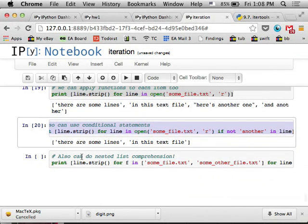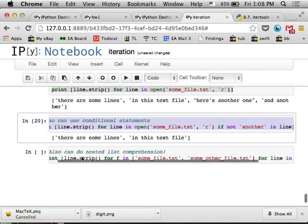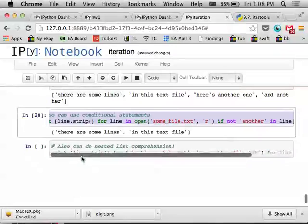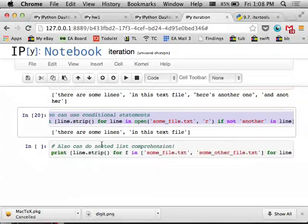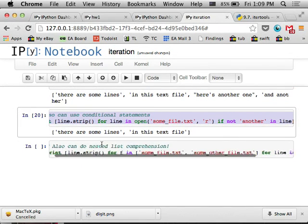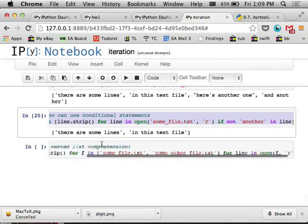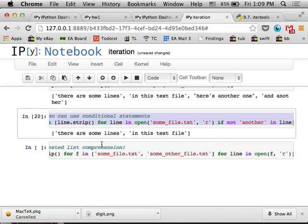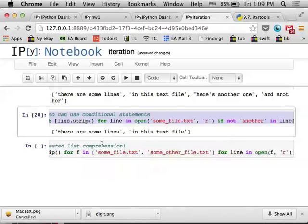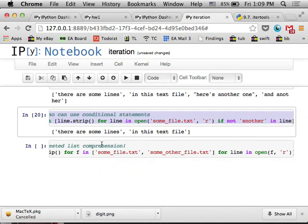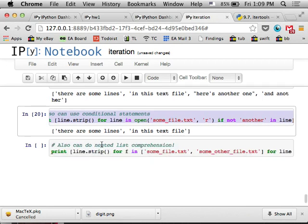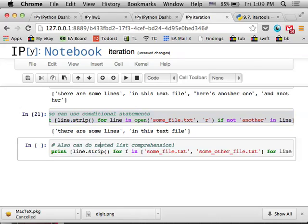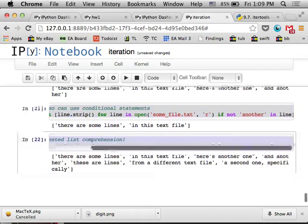And finally, you can also do nested list comprehension, which is insane and awesome, where basically you have two for loops in the list comprehension, and it actually operates by the furthest right for loop first. So it's basically writing it like – it's as if you wrote a nested for loop, except it's all in one line. And so here I'm reading in two different files, reading in all the lines into one list. So that looks like this.